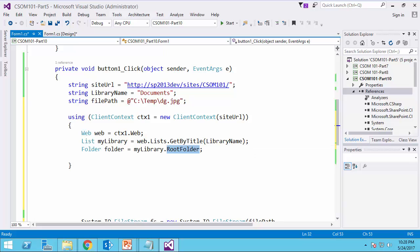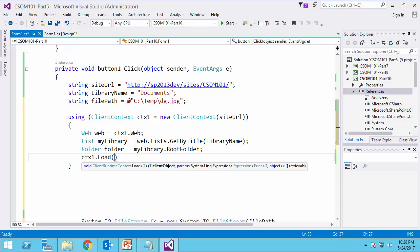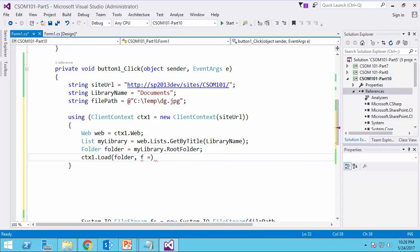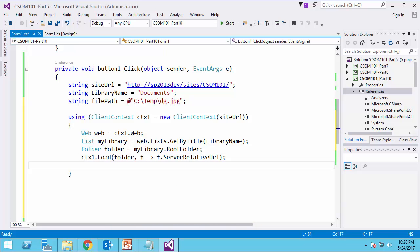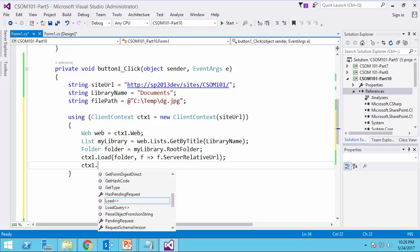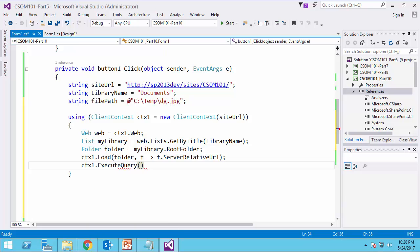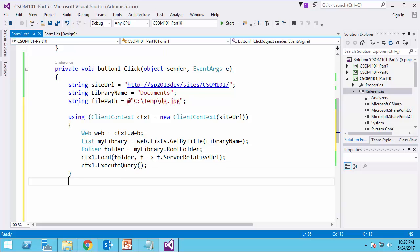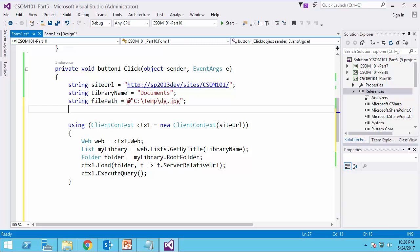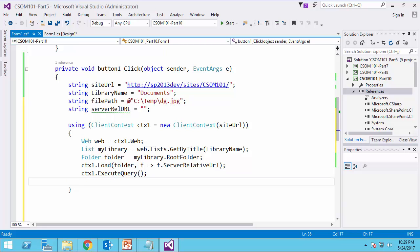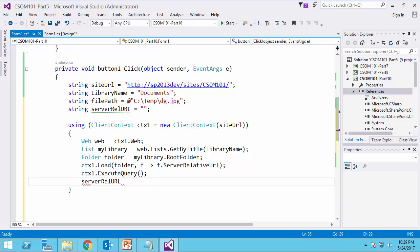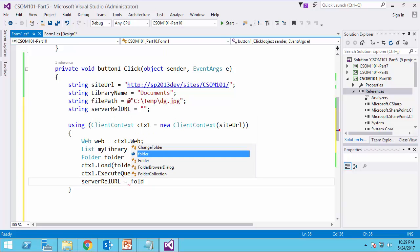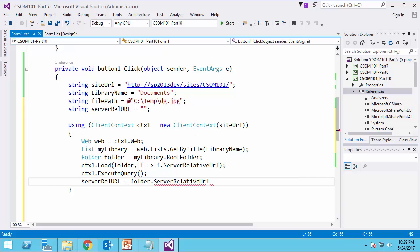This folder is going to be my library.RootFolder. At this stage, I need to get the relative URL of this root folder, which is very simple, ctx1.Load folder. I don't need the entire folder object. All I need is just f.ServerRelativeUrl. And ctx1.ExecuteQuery so that I get all the information that I need directly from the server. At this moment, I can read the relative URL. So if I create another variable, and I call it string, that's going to be ServerRelativeUrl equals blank at this stage. Right after I run this execute query, I can say ServerRelativeUrl equals folder.ServerRelativeUrl.